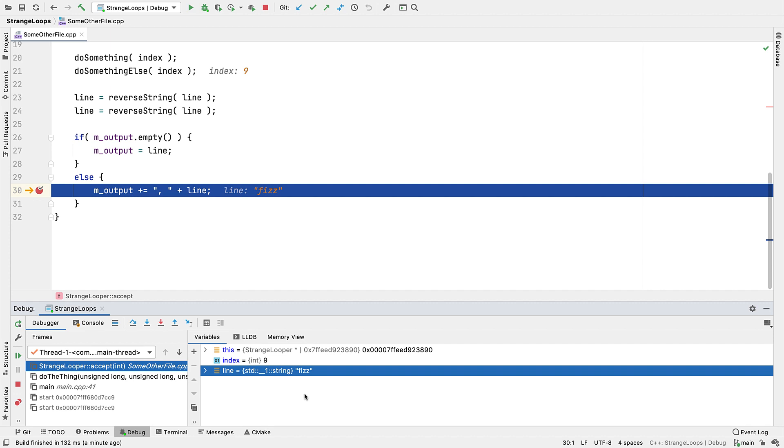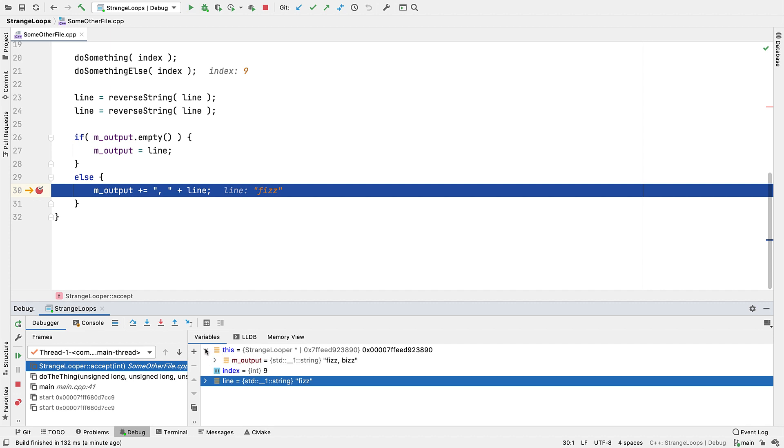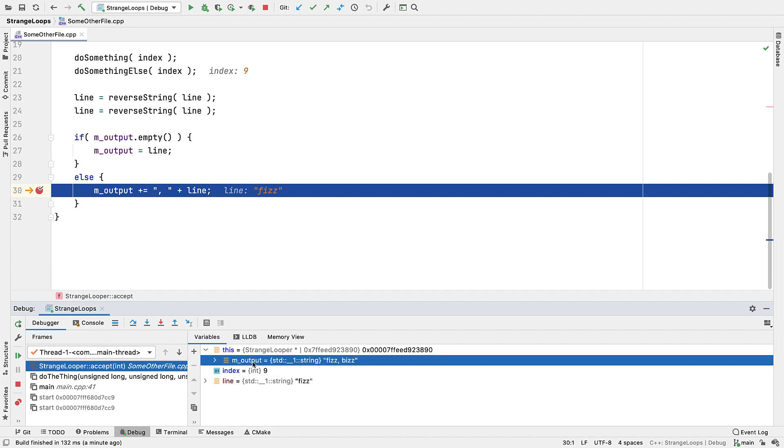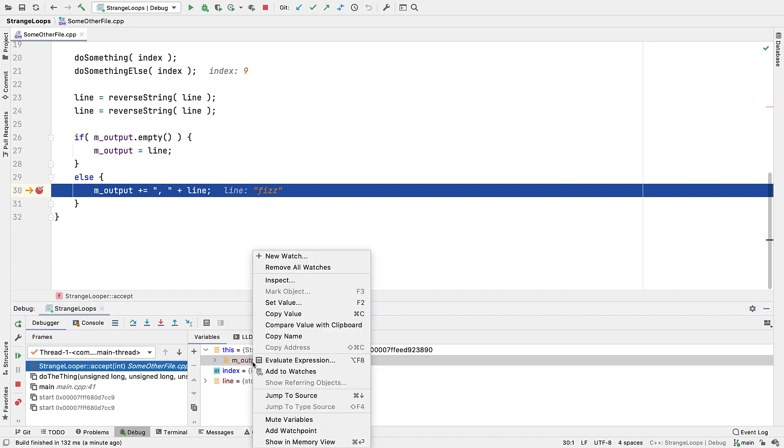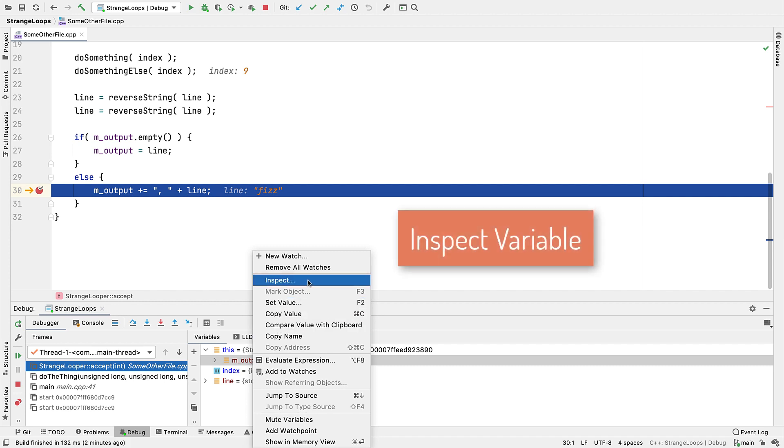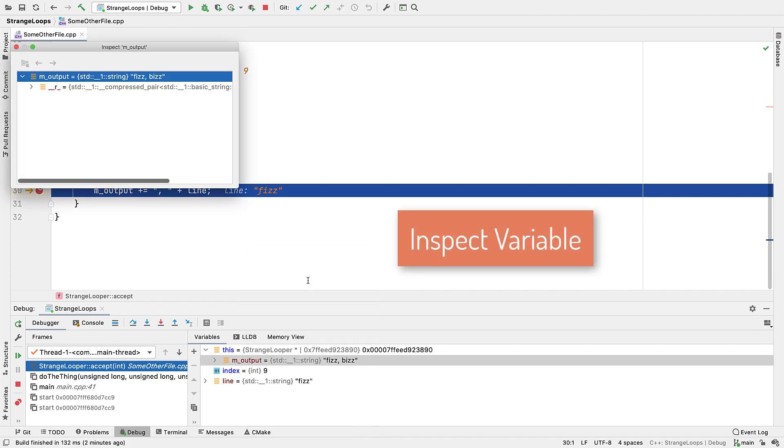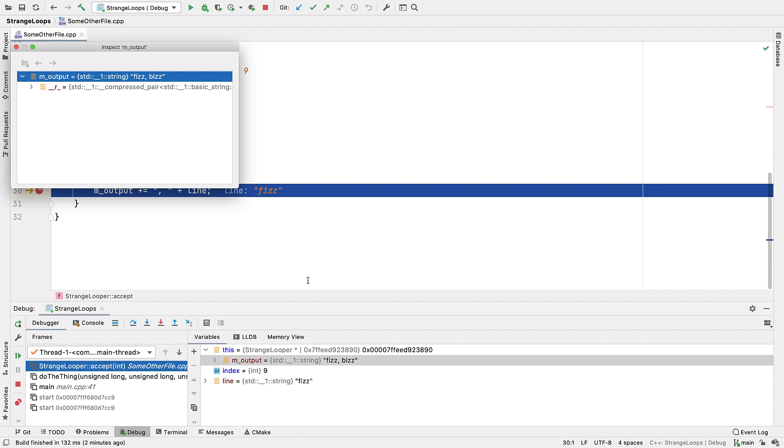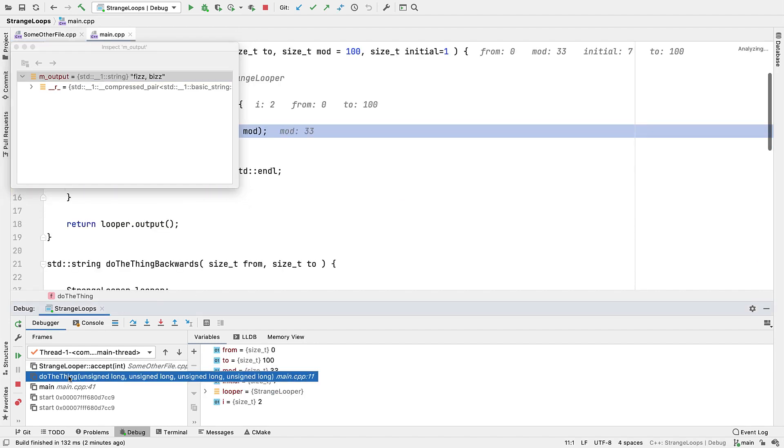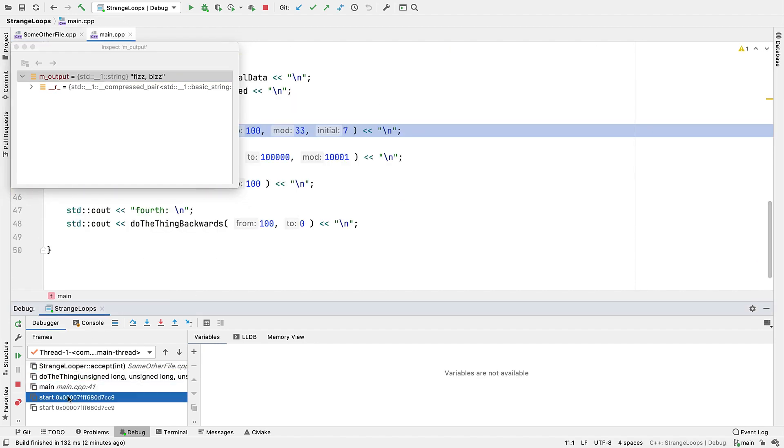It can sometimes be useful to pop up a separate inspector window of specific variables, which you can do with inspect variable. This may give you more space to open it up, but also to keep it around if you switch to another stack frame or thread.